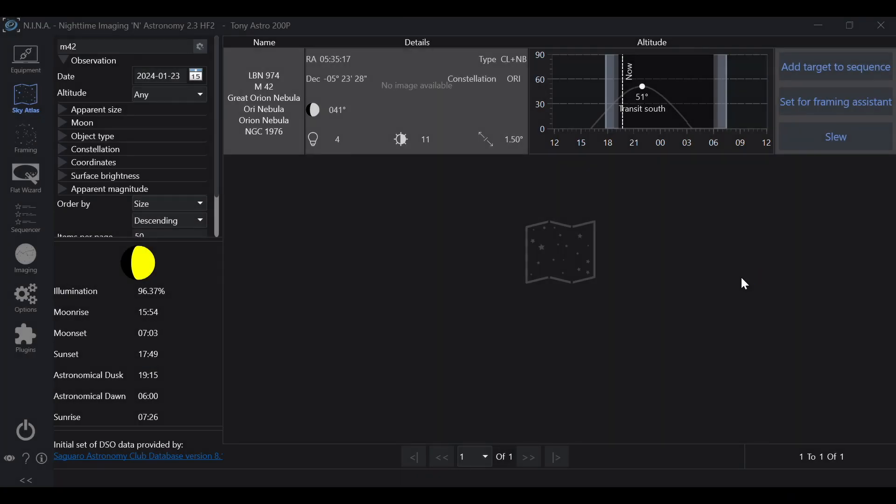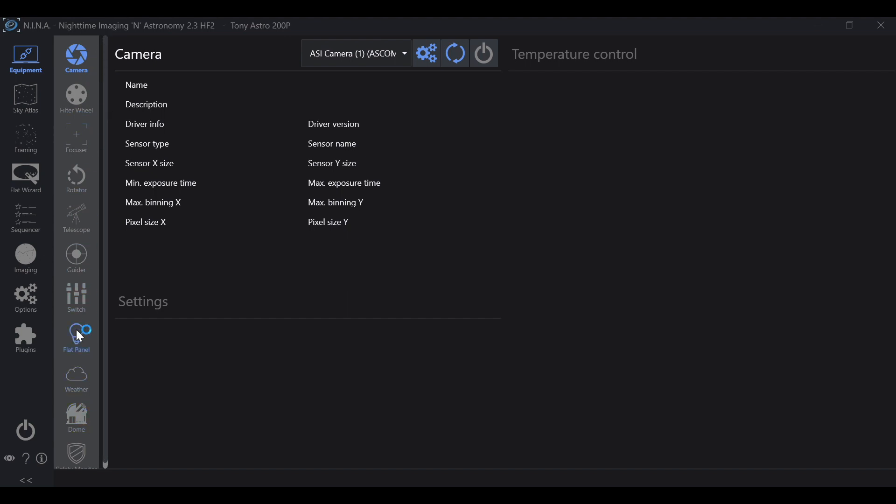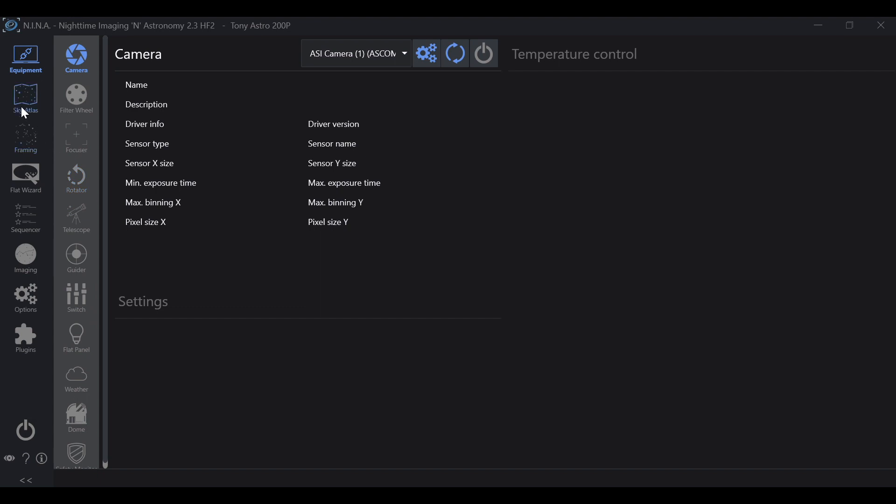Before we get started, I just wanted to give you a quick tour of Nina so you can see how mine is set up and follow along better. On the left, you'll see a vertical row of different tabs. The first one is equipment, which is all of your equipment and how you connect to it, such as your camera, filter wheel, focuser, rotator, telescope, guider, so on and so forth.